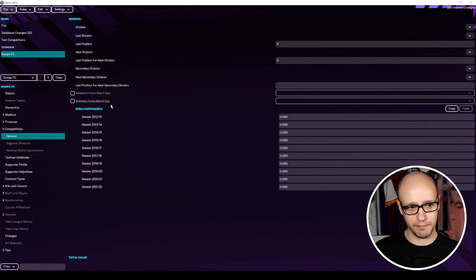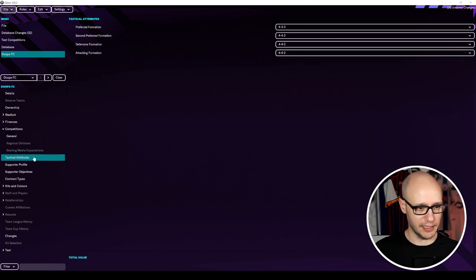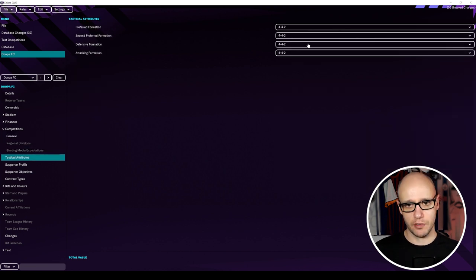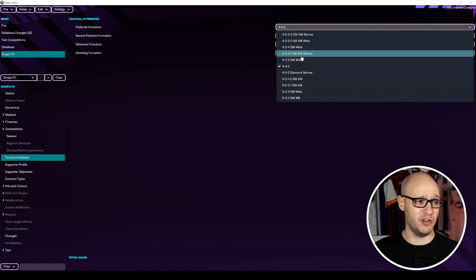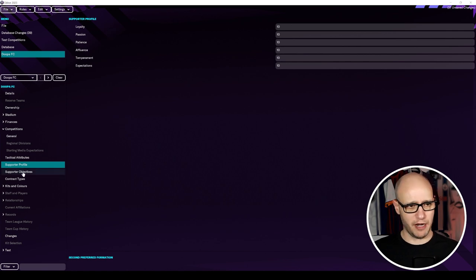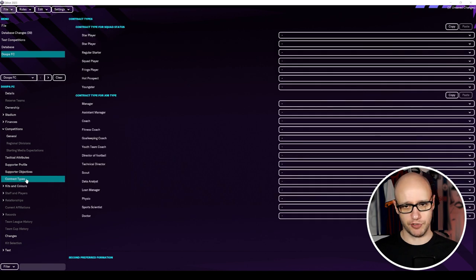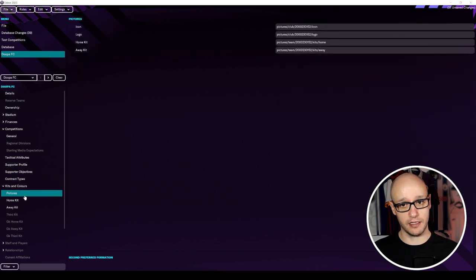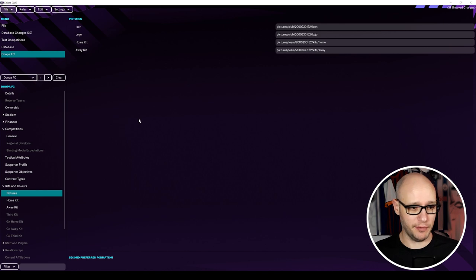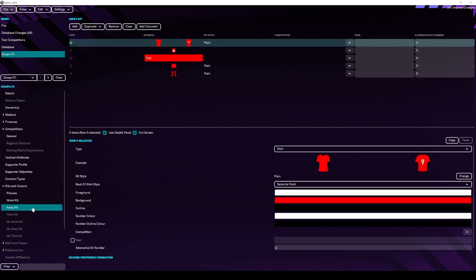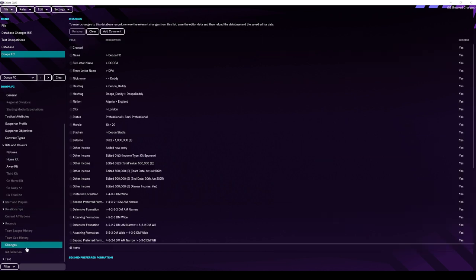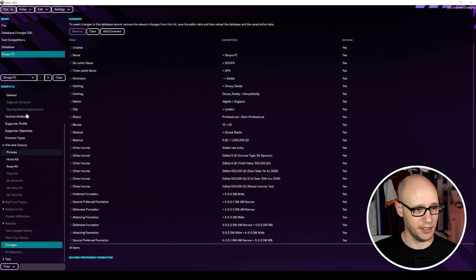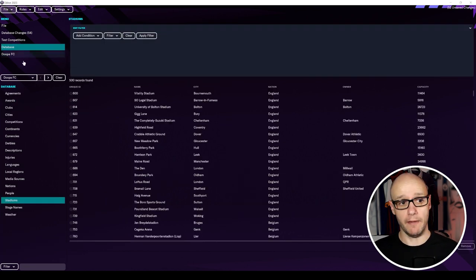I'm going to come back to division in a minute. We're going to have no history. I'm not going to mess around with that. We're literally going to do a swap. And that tends to work really nicely. Tactical. You can put in what you would prefer, but it's probably your favourite because you're going to take charge of it. Support profile. Loyalties. I'm going to keep that all at 10s. You can have a play around with that. That's your support profile. Support objectives. Again, I'm going to keep that blank. Contract types. Keep that all blank. Kits and colors. So you could put in some pictures. It's giving you some locations. I've just had a quick look. I can't find them. I'd have to have a bit more time to see if we can find them. So you can design your kits. We're just going to go with blue and red. Just sort of simplicity. And that's all for changes that we made.